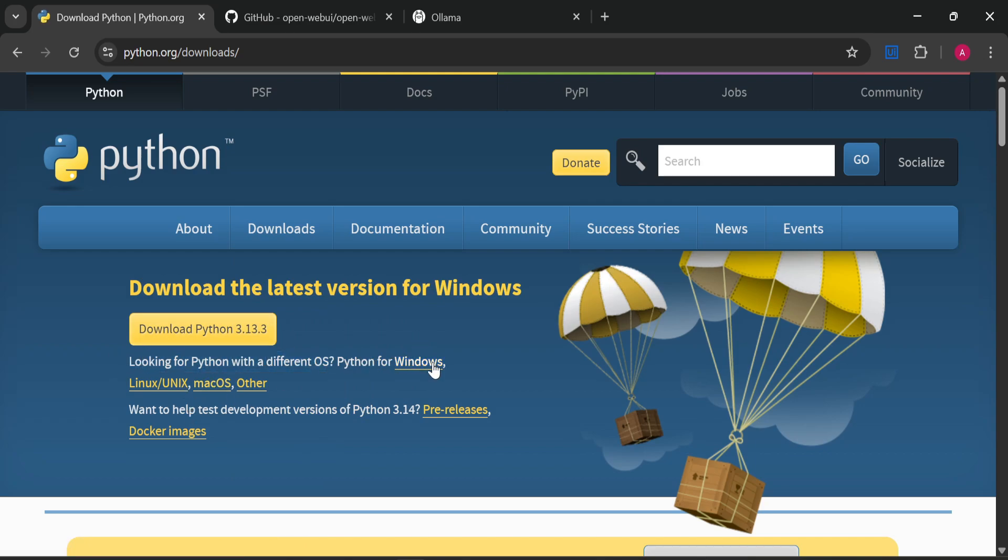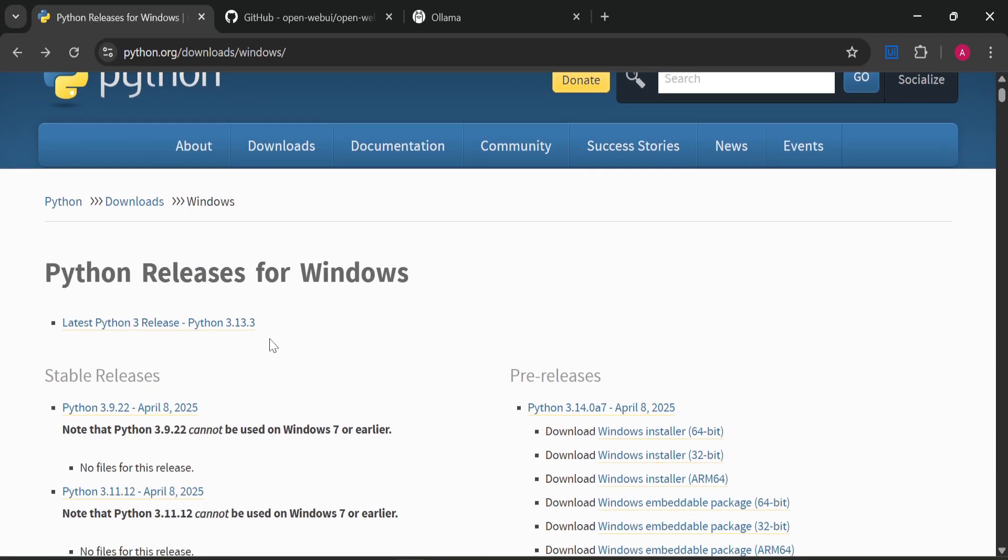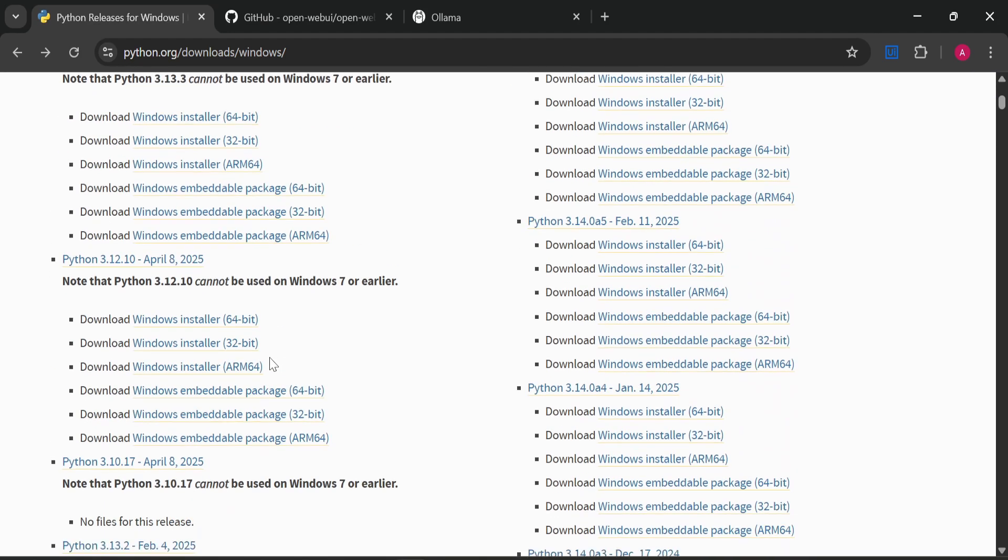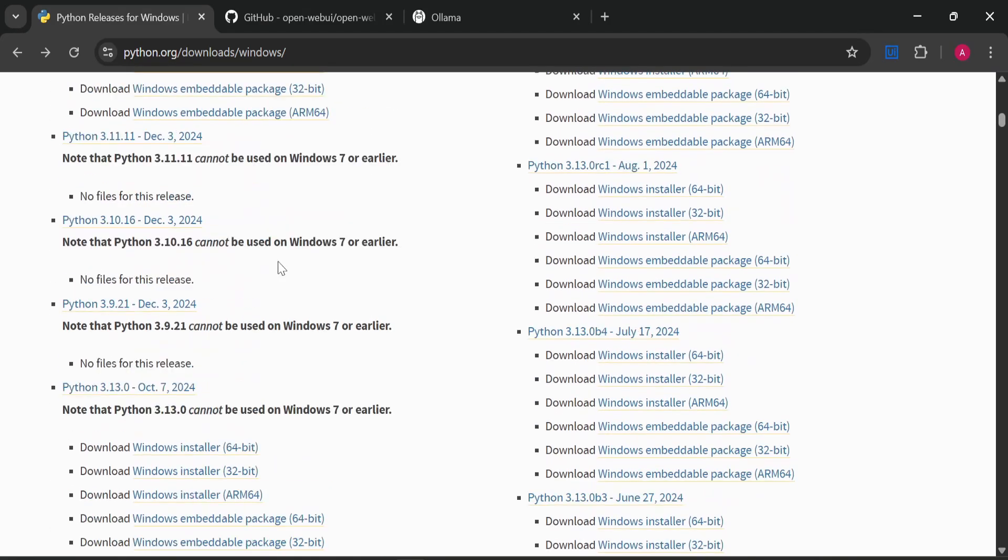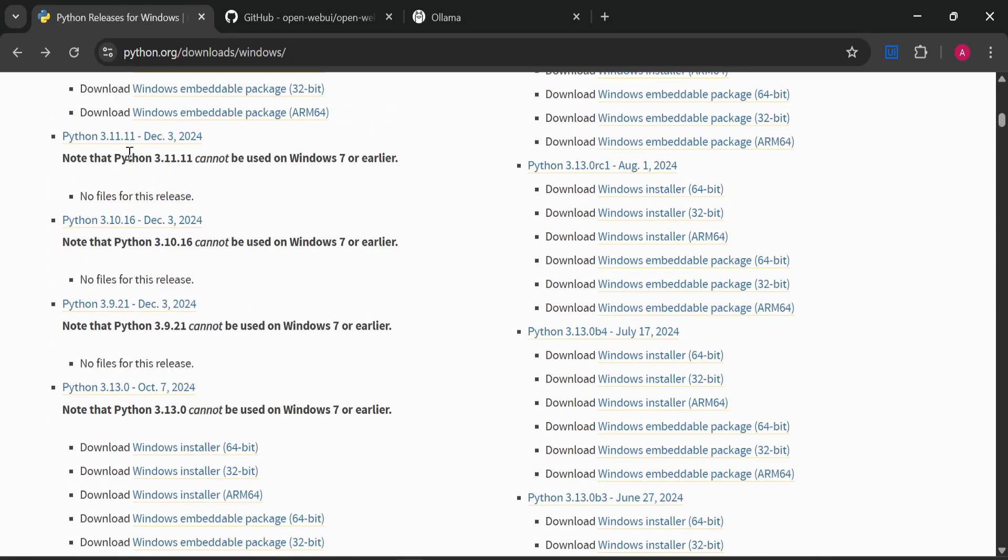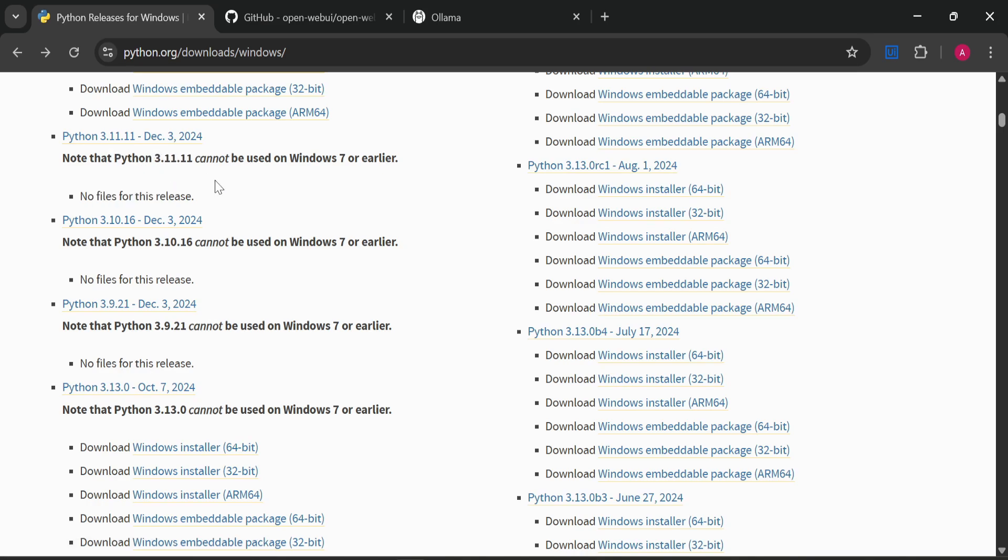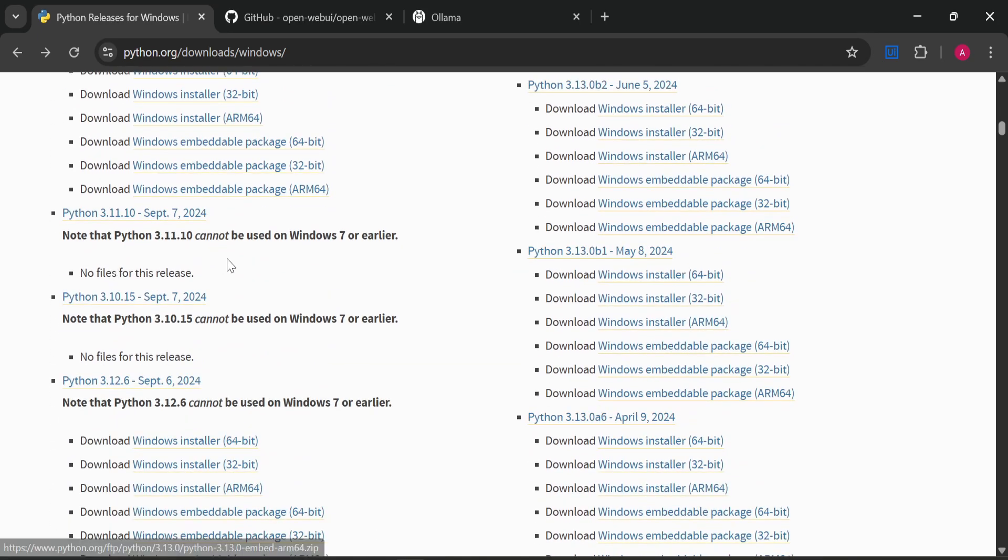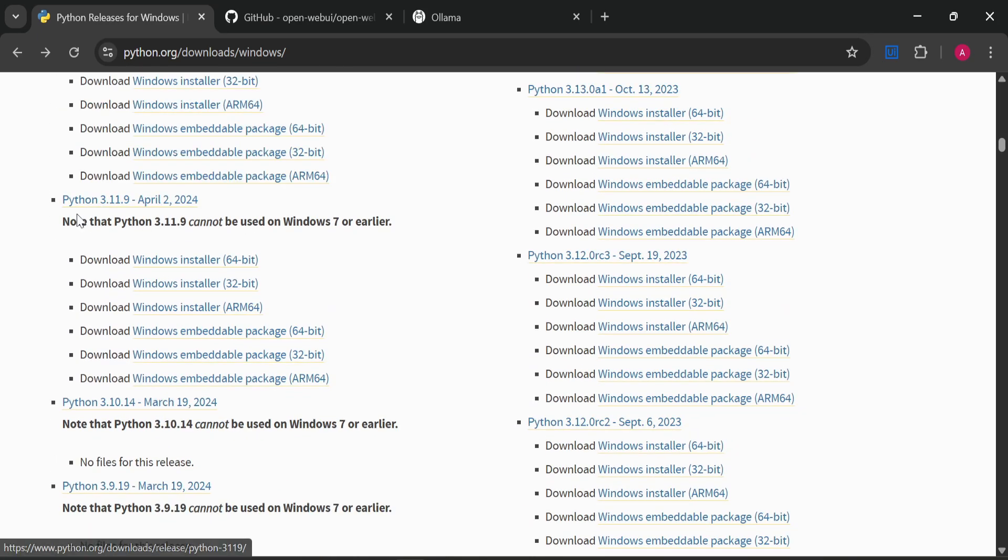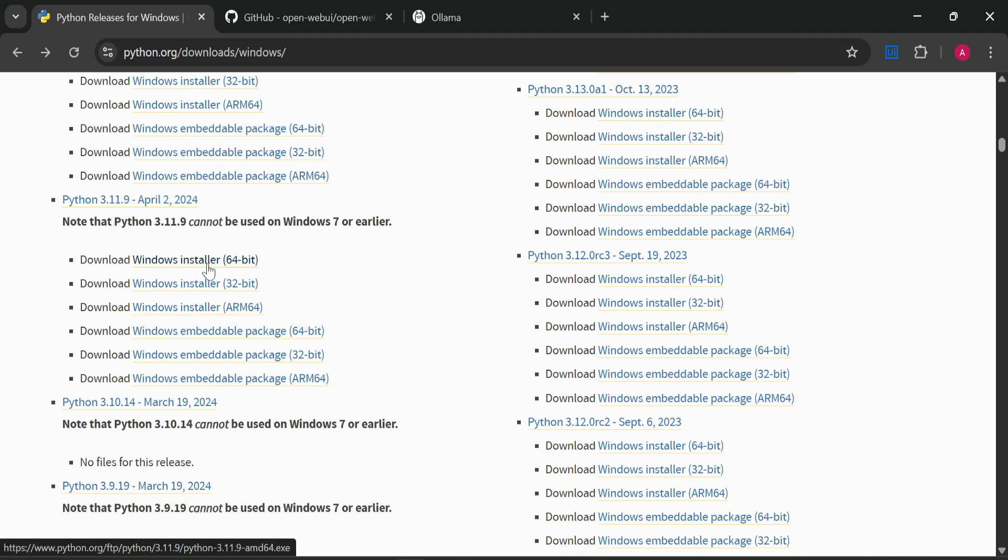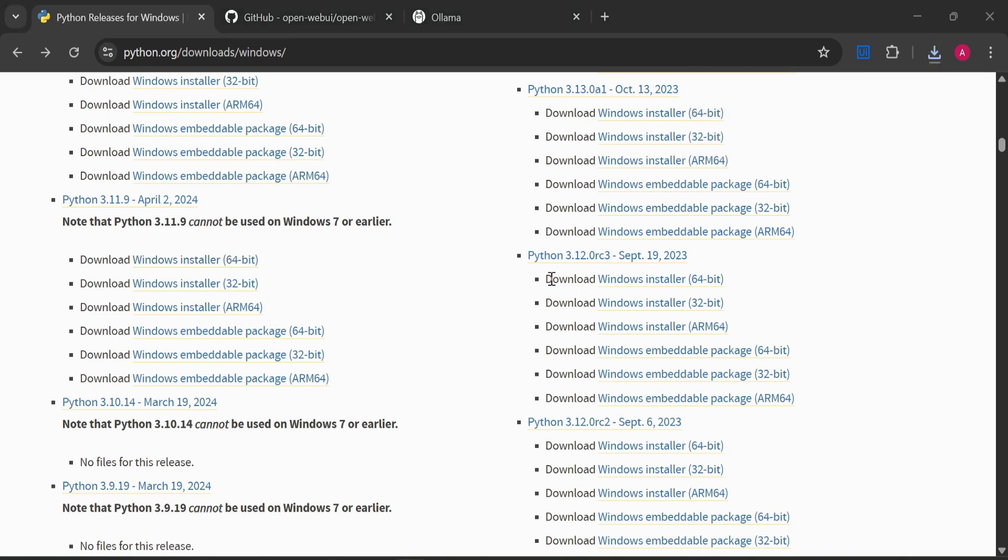Let's go to downloads and click on 'Looking for Python with a different OS' and click on Windows. In this page, you will find 3.11 version. Here you can see we have 3.11 version, but some are just security patches with no files in the release. We have to find a version which has an installer. Here you can see we have Python 3.11.9 with a Windows installer.